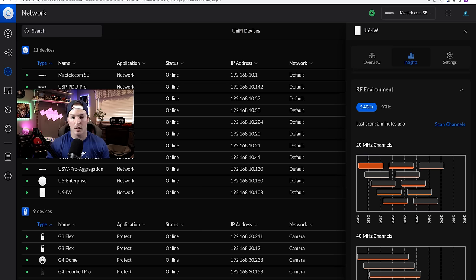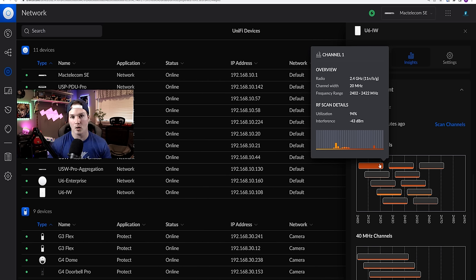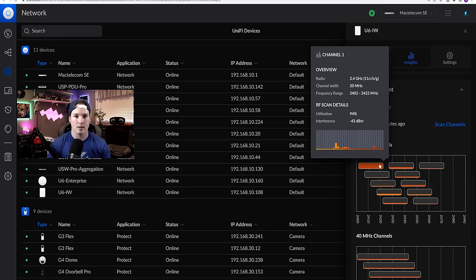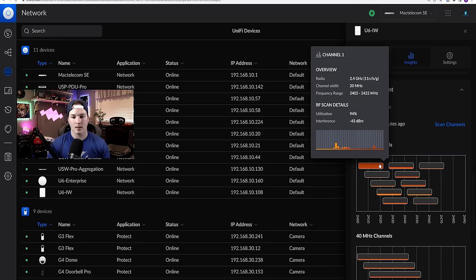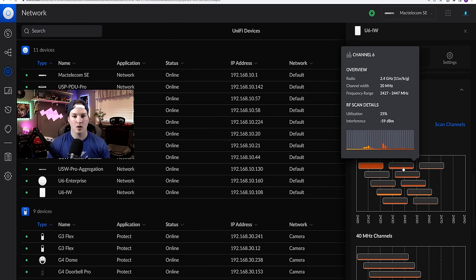So if we scroll up to the 20 megahertz, we could see that channel one is being very heavily utilized. And you could hover over that to take a look. Utilization on channel one is at 94%. So this AP, we wouldn't want that to be on channel one. The only three channels that we should be using within 2.4 is channel one, six, and 11.